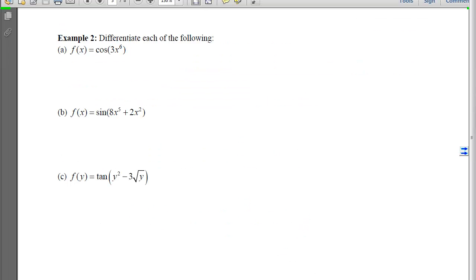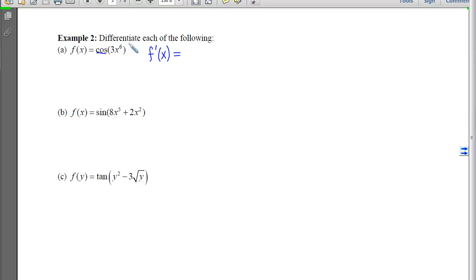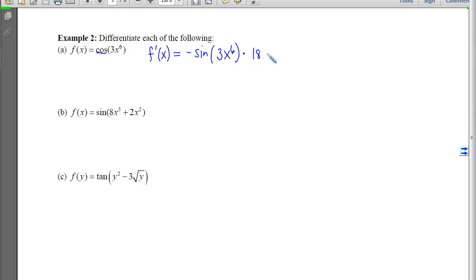With example 2, we are still differentiating, except this time instead of the outer function involving the power rule, the outer function is a trig rule. But the chain rule process works the same. We think about what we hit first, which is the cosine, so we take the derivative of cosine, apply that rule with the inside unchanged, and then multiply at the back by the derivative of that inside.